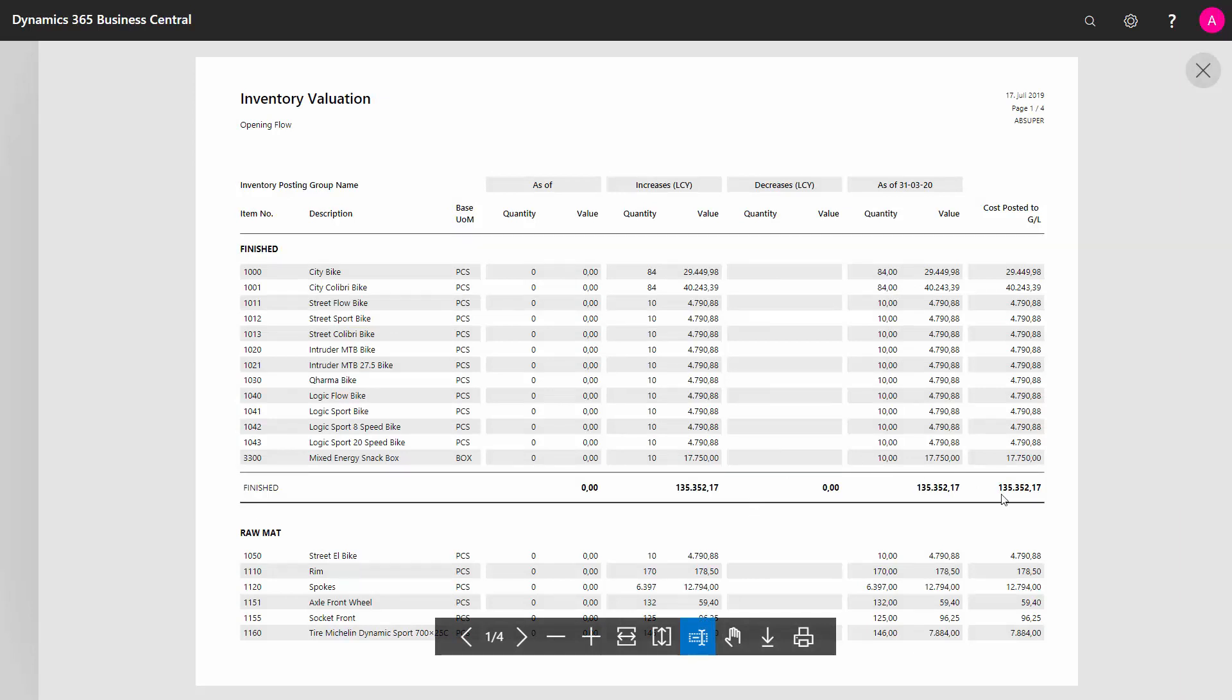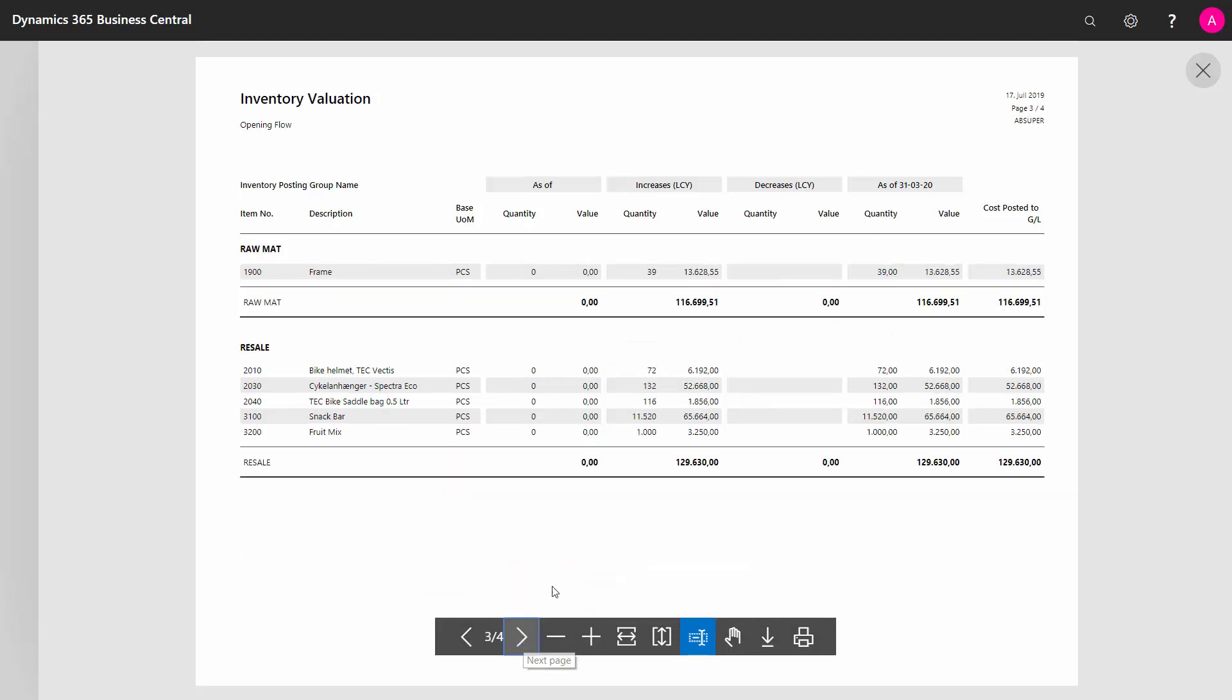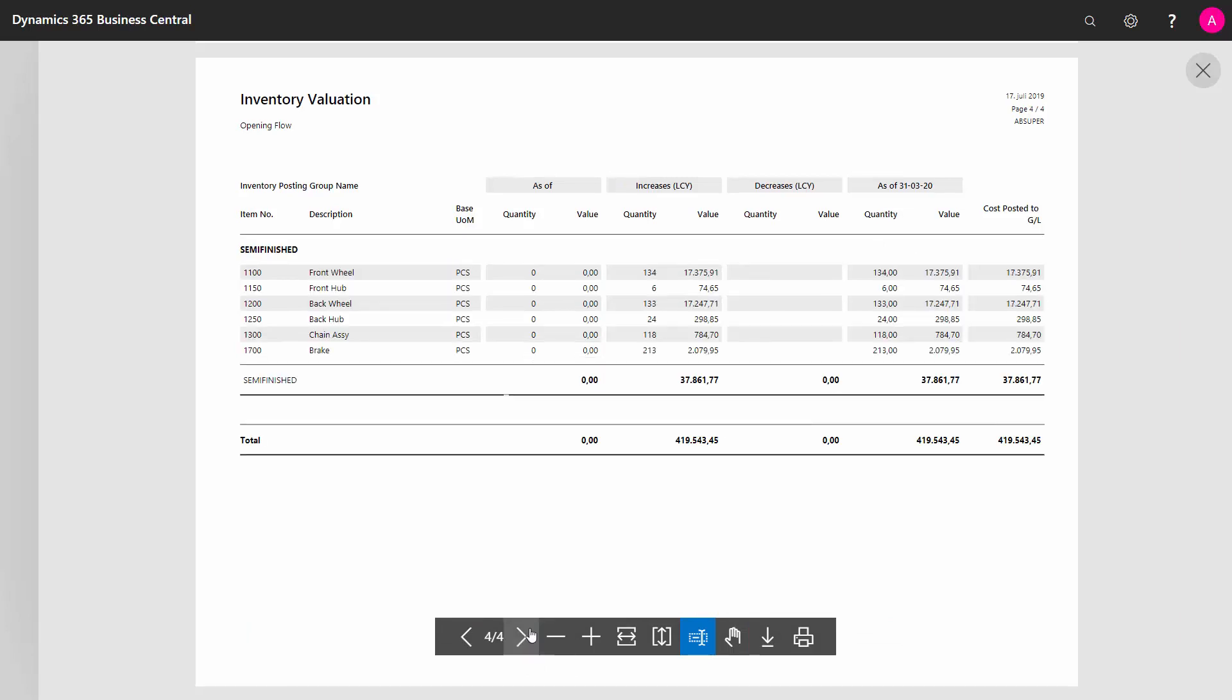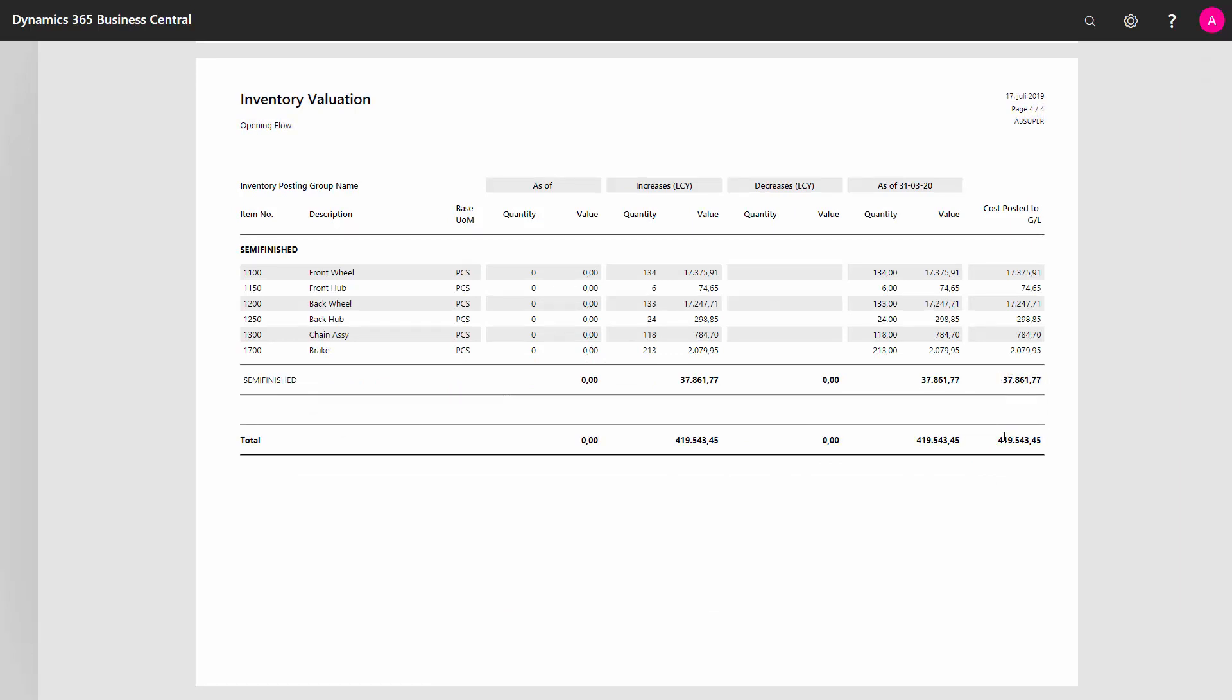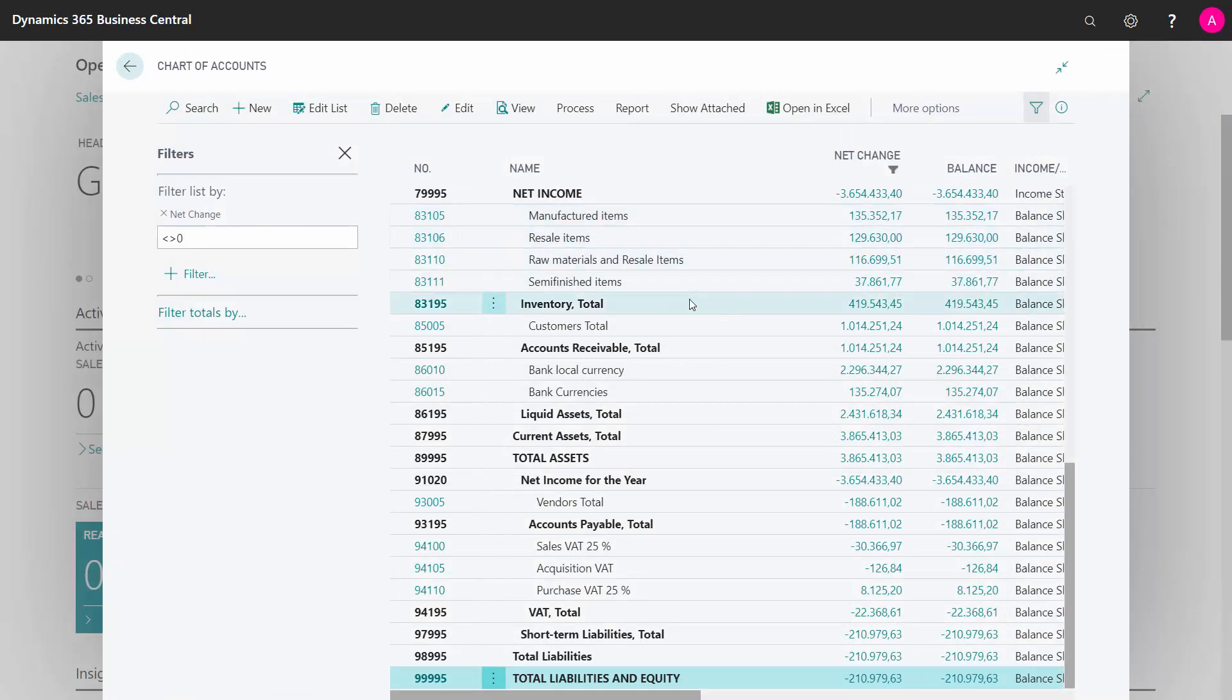The 135,000 on my finished good, my raw materials in here having 116,000, my resale 129,630, my semi-finished good on 37,000, and my total of 419,000. So this is all my opening on the inventory. I can control them with the lines up here, and they seem to fit correctly.